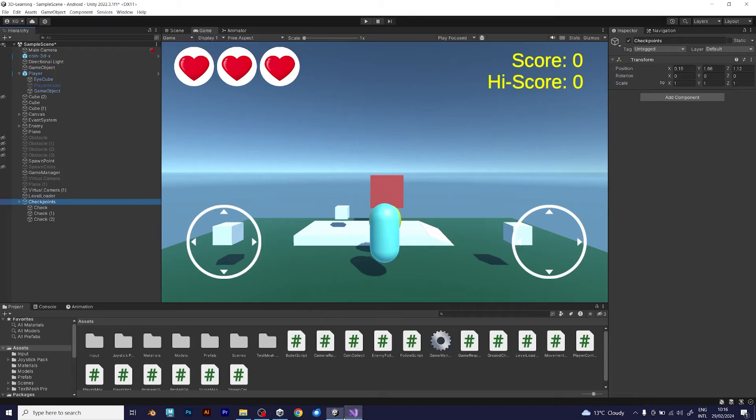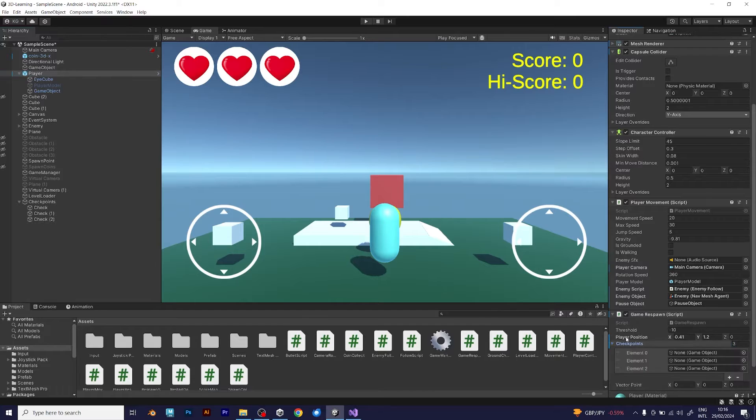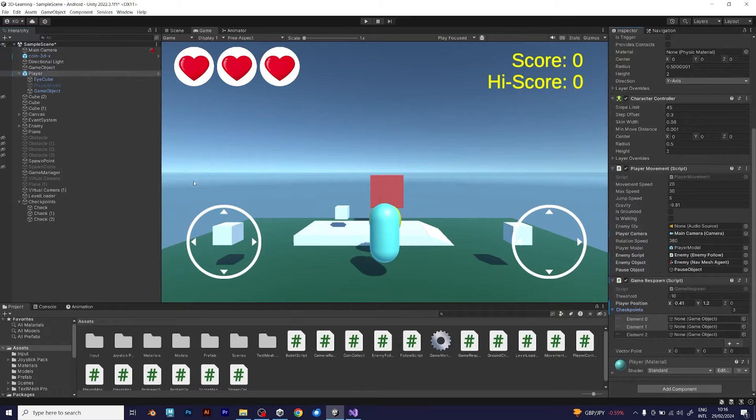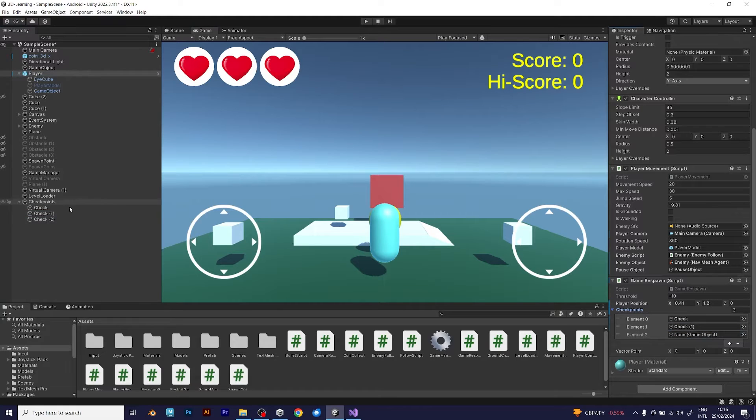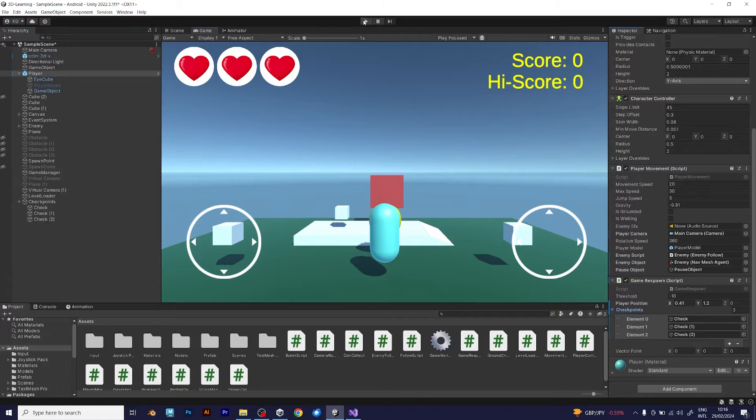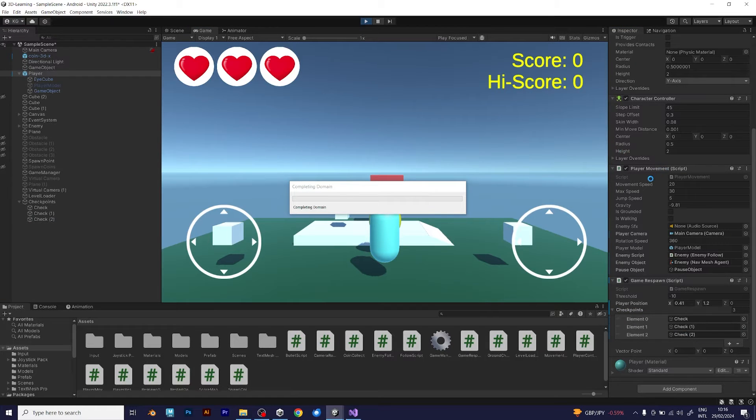Save the script and go back to Unity. Go to the player response system and type the number of checkpoints. Now click and drag the checkpoints. Like this. You don't have to type anything in the vector point. Just try and see what will happen.